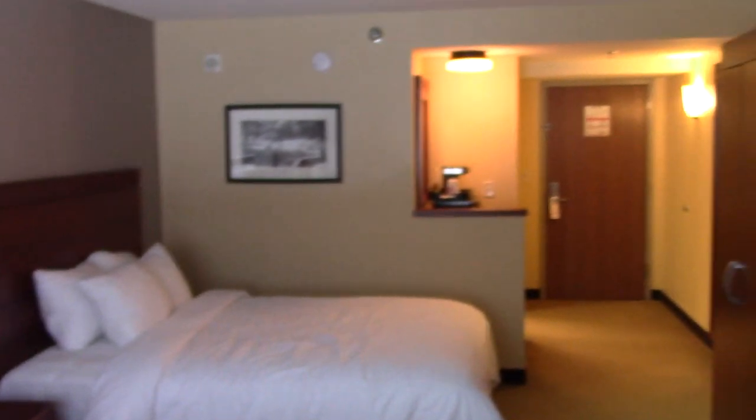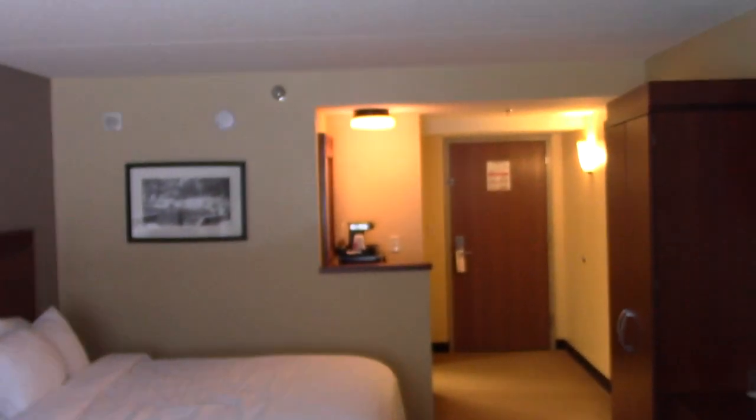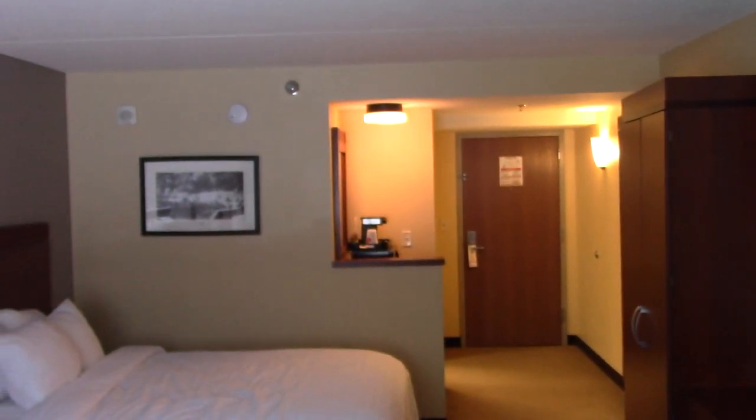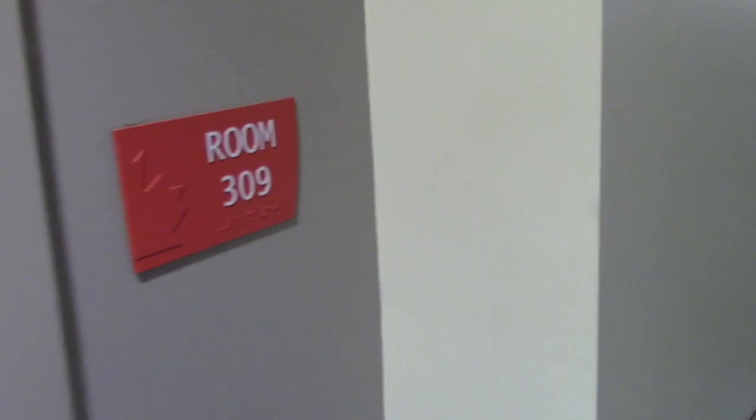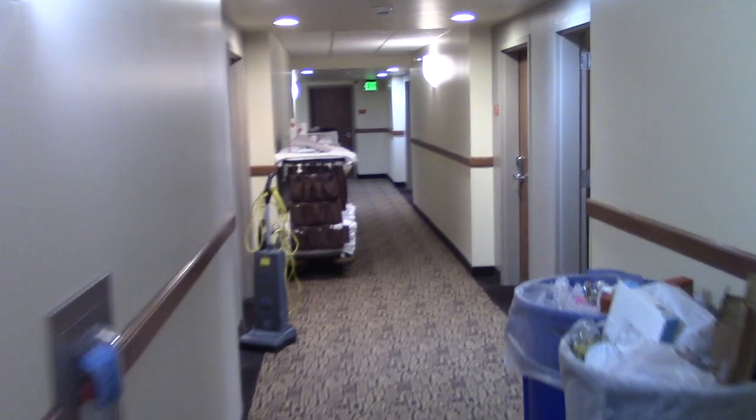So yeah. Now that's all for the hotel tour. I hope you enjoyed it. Thanks for watching. Now let's go tour another room.